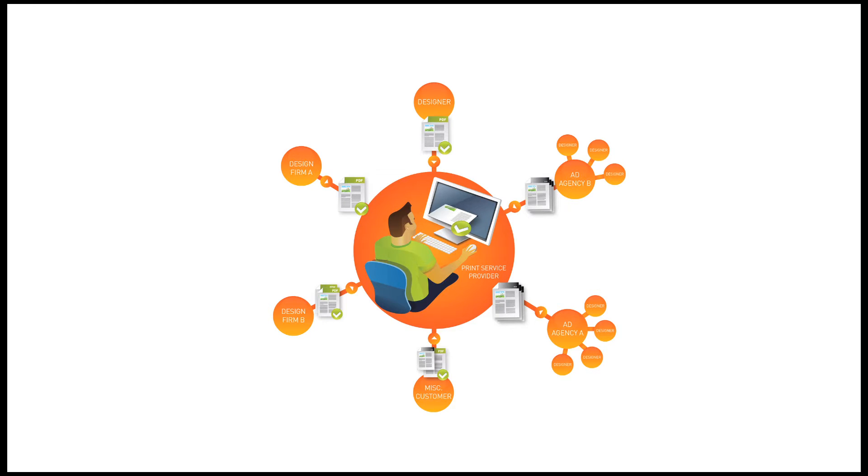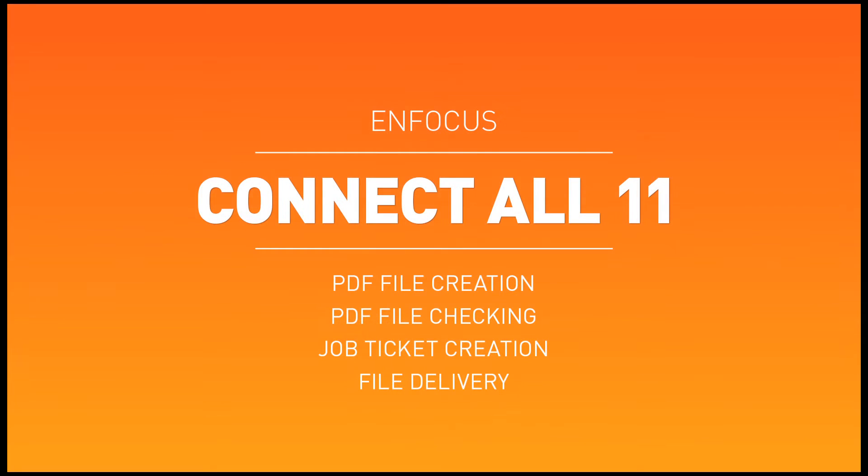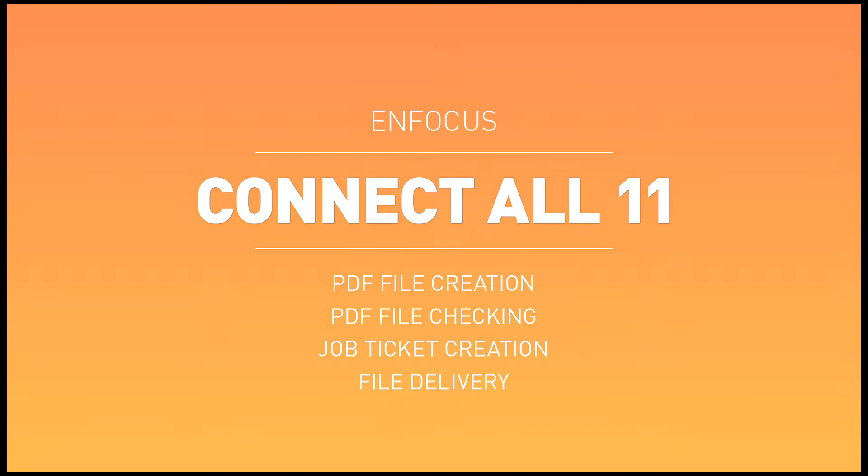Your customers use the connectors to automate and manage the entire process of PDF file creation, PDF file checking and correcting, job ticket creation, and finally, the upload of the completed job to the production site.